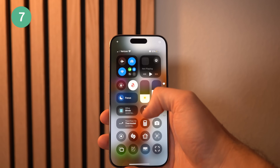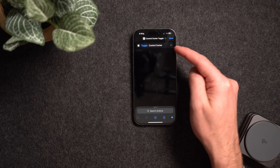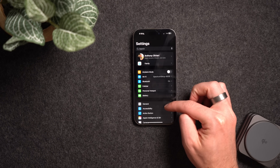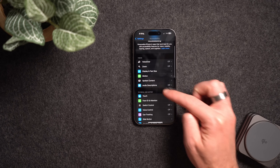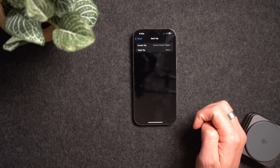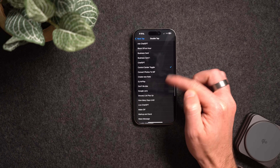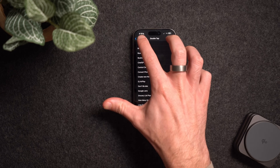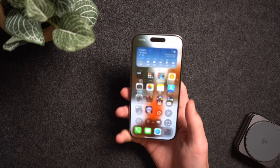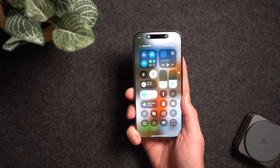In iOS 18 we got the revamped Control Center, but swiping from the top right can be tough on a big phone with small hands. In Shortcuts you can toggle the Control Center open and closed. Once created, go to Settings, then Accessibility, then Touch, scroll down to Back Tap, and set it to double or triple tap. Towards the bottom you can attach a shortcut, so choose the Control Center toggle shortcut. Now a double back tap opens Control Center and another tap exits.